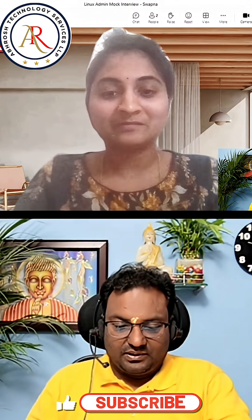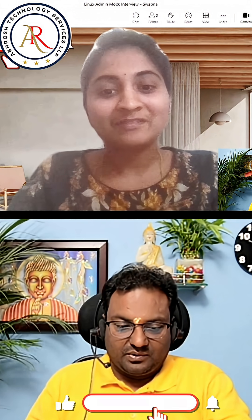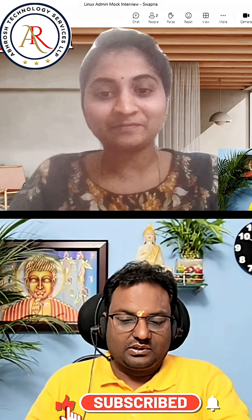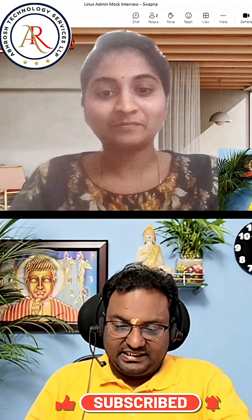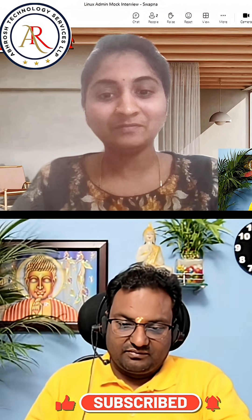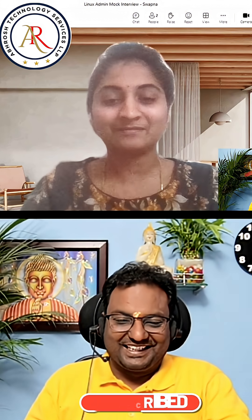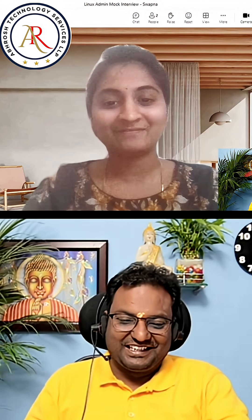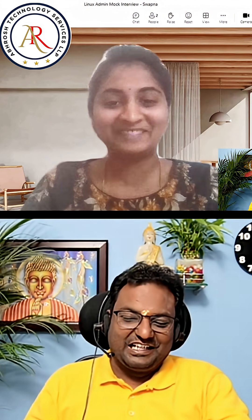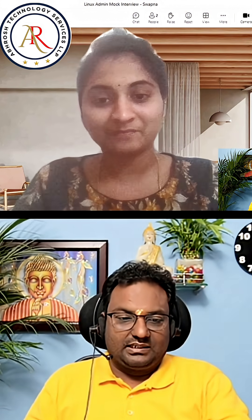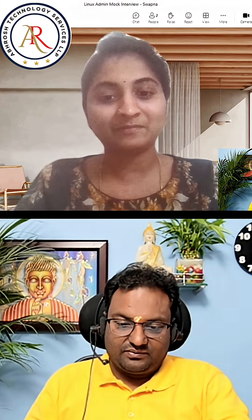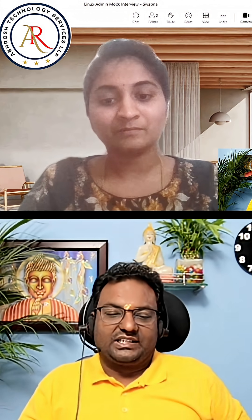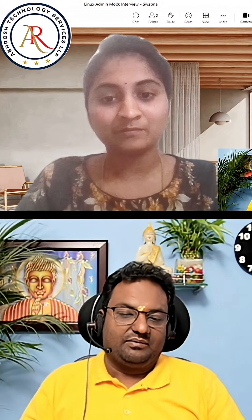Sapna, first of all, good afternoon. Welcome to the mock interview. Just be relaxed, be comfortable. I can see you are very nervous. So Sapna, just brief me about yourself and what all skill sets you have.